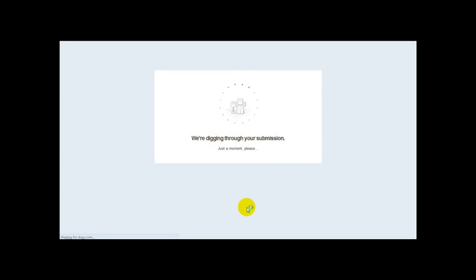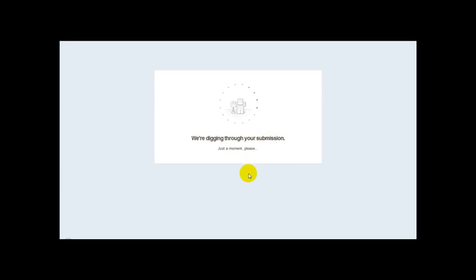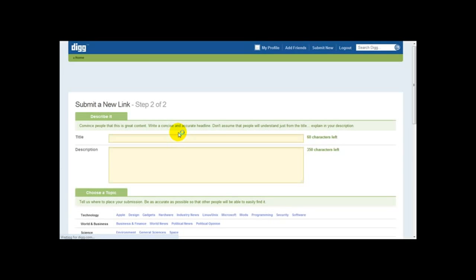Next, it digs through the submission and checks for any duplicate content. If it doesn't find any duplicate content, then you can simply continue. You need to wait a few moments until you're presented with the next screen.